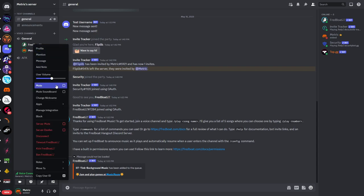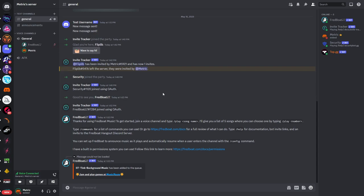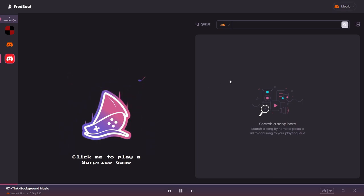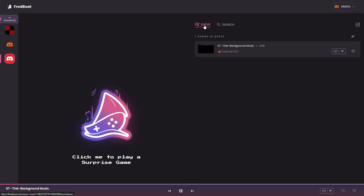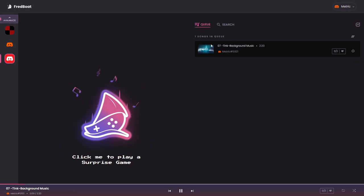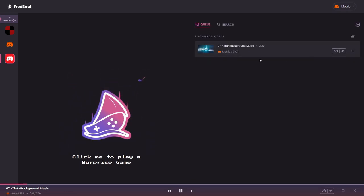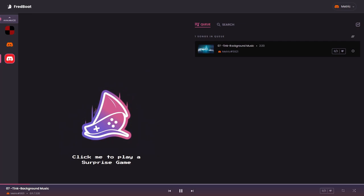I will mute him real quick because I don't want to listen to that right now and then if I go back to the website you can see if you go to the queue that the song is being played.